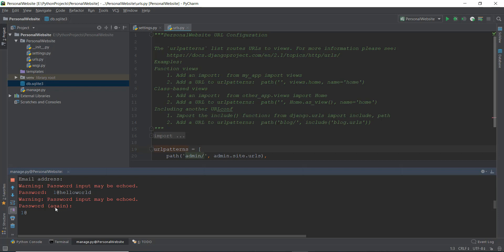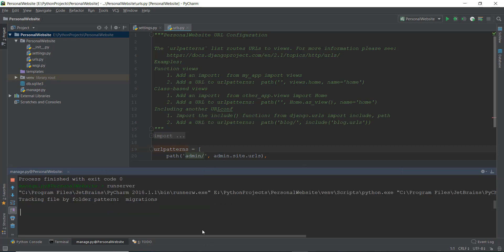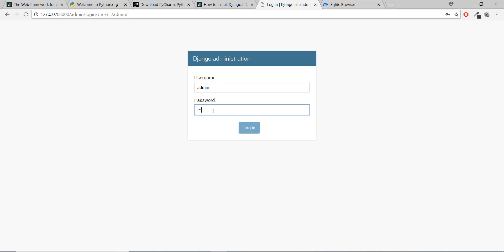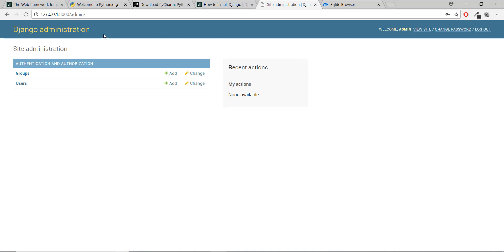Then I'm going to write the password again. Obviously when I'm hosting this website on an actual website, I'll make sure that I change the password. Super user created successfully. So now I can just run the server again and press enter. Let's refresh the admin page. Now we can just write the username admin and the password, and press enter. Alright, so now we have logged in to our Django administration.